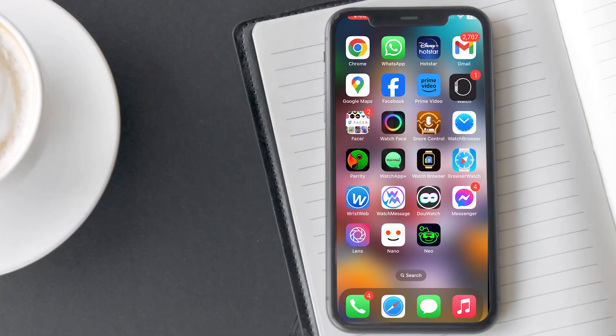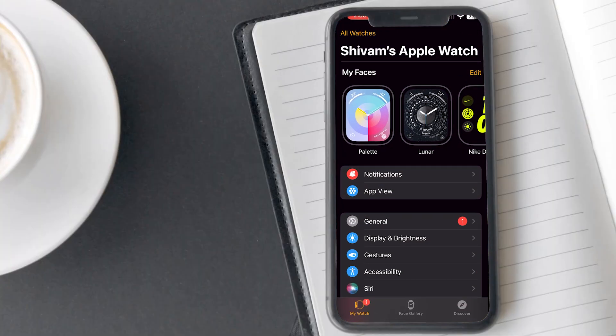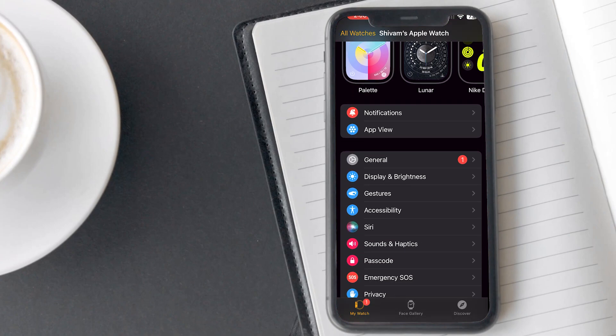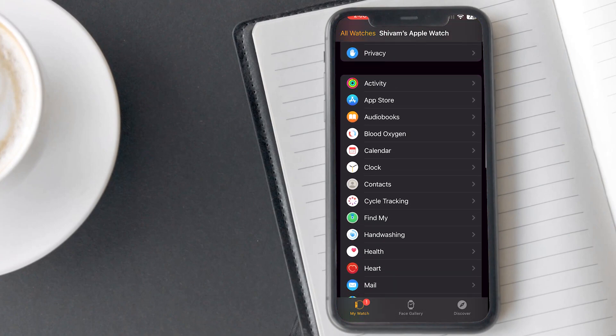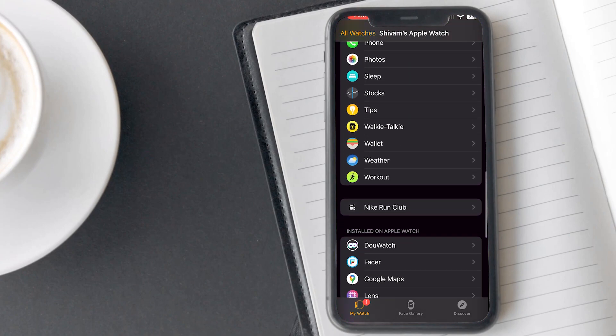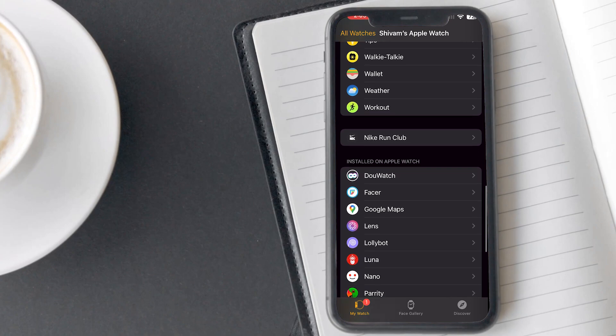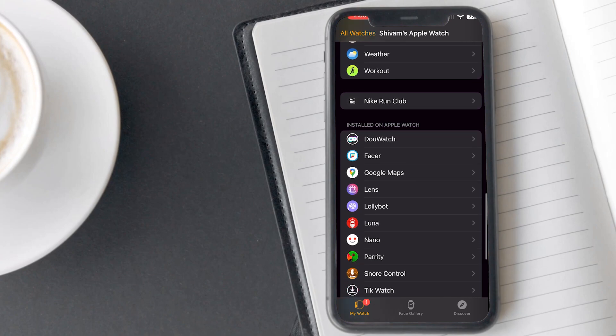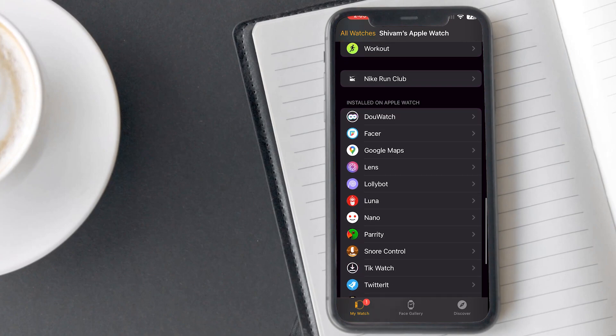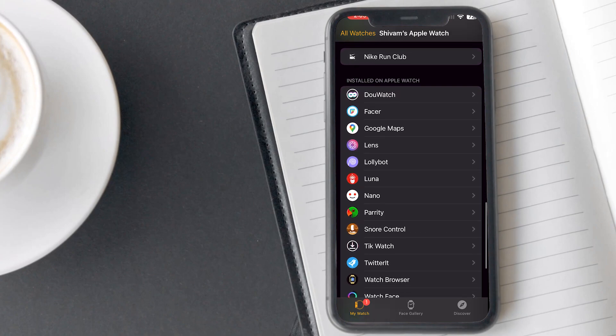There is another way to add apps to Apple Watch Series 9 using your connected iPhone. Open the Watch app on your iPhone and scroll down to find the section just before Installed on Apple Watch. Here you will see the apps that are installed on your iPhone but not on your connected watch.